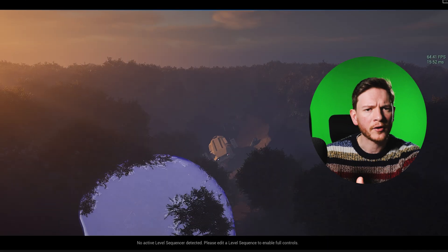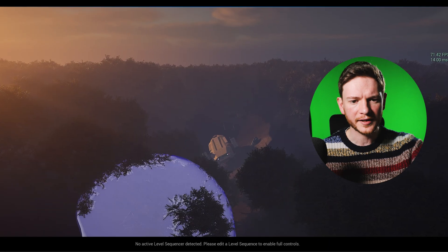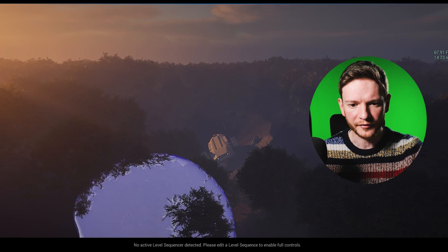Unfortunately now we have a whole forest of trees that are not moving. So what we're going to do is make sure that we can have some trees in our foreground that move, while the rest of the forest is static for performance reasons.